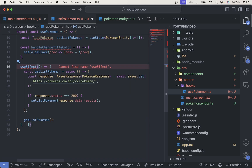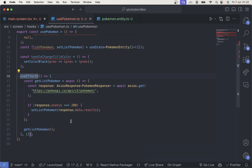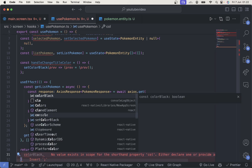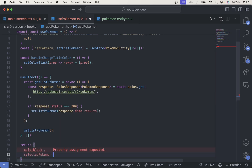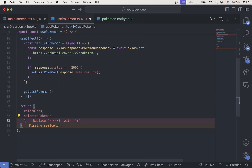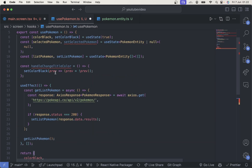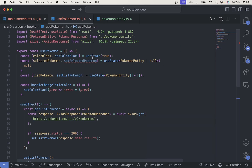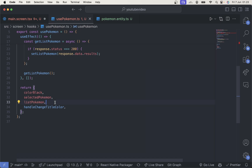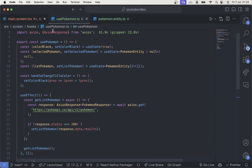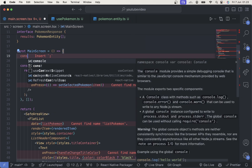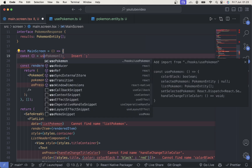We also have to import useEffect. Inside this hook we can just return colorBlack, selectedPokemon, listPokemon, and the functions. Once that's done, we go back to the main screen and implement it — we can simply use const and destructure from usePokemon, then import usePokemon.